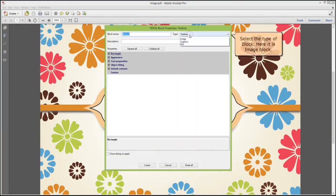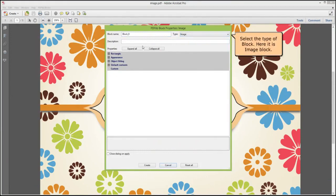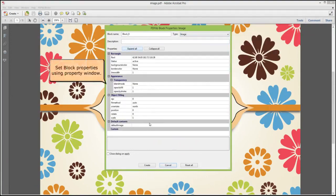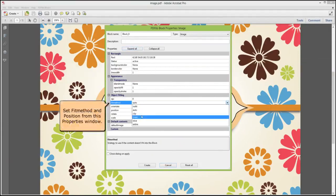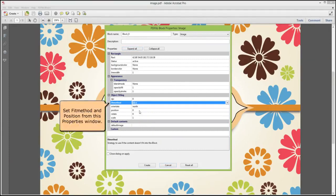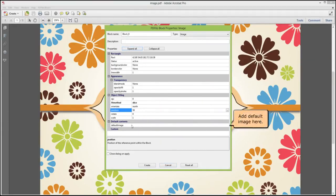Select the type of block. Here it is an image block. Set the block properties using the property window. Set the fit method and position from this properties window. Add a default image here.